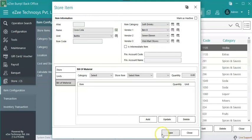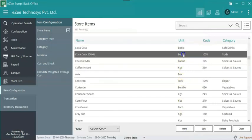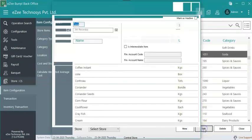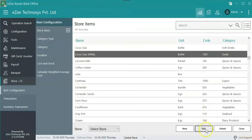Click on save after adding all the required details. Select the store item, click on edit to edit the item. Click on delete to delete the item.